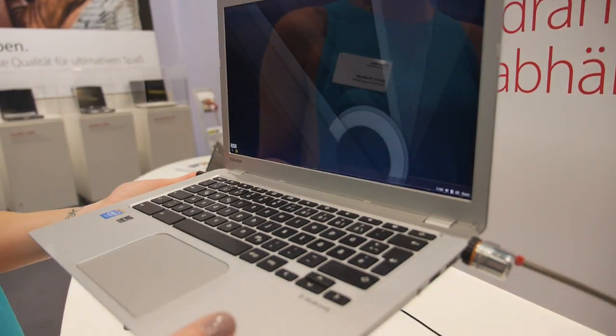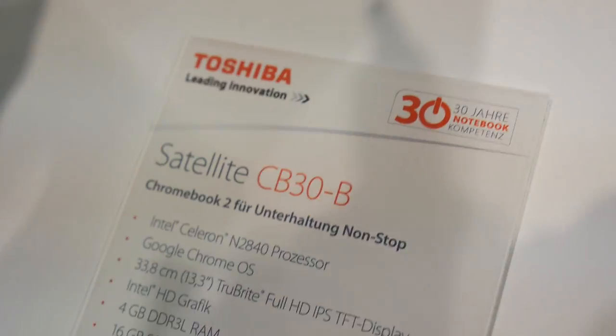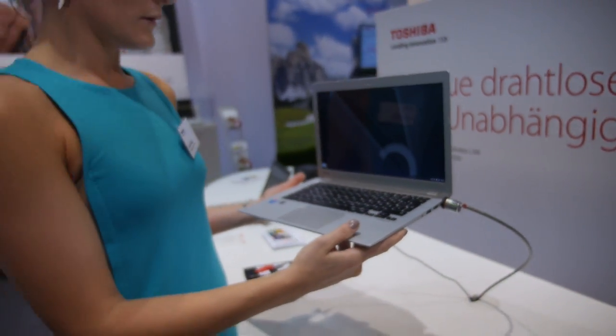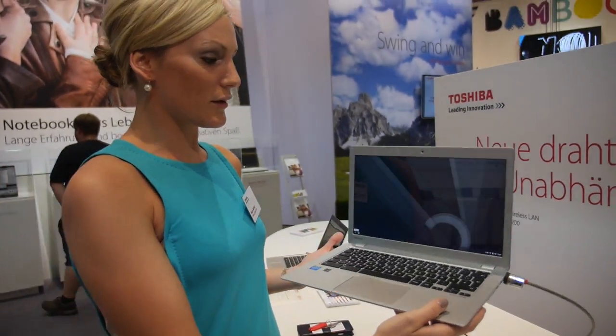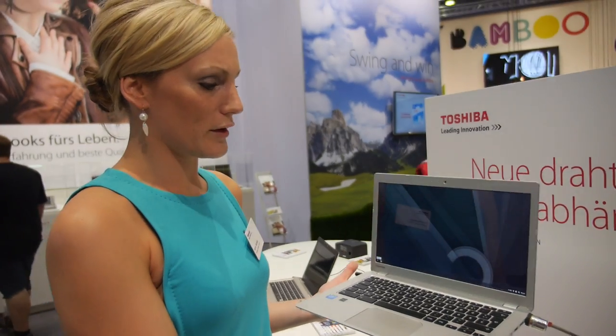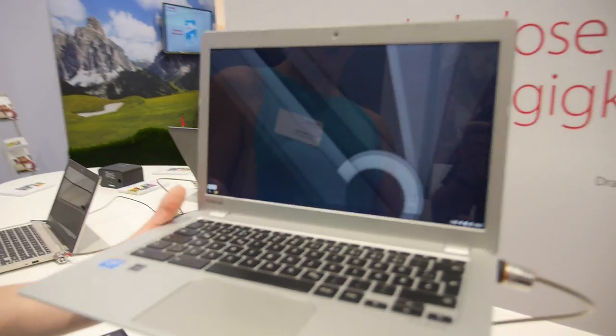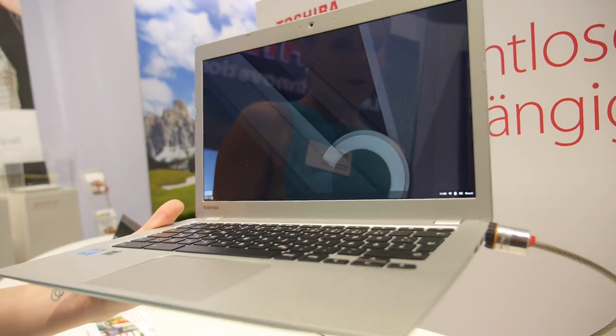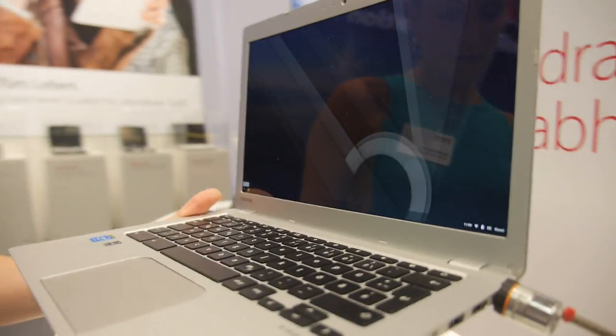And here's a Toshiba Chromebook, this is the CB30B. This has been in the market already for a little bit, since three months. It's a 13 inch full HD Chromebook, it's around 399 euro.